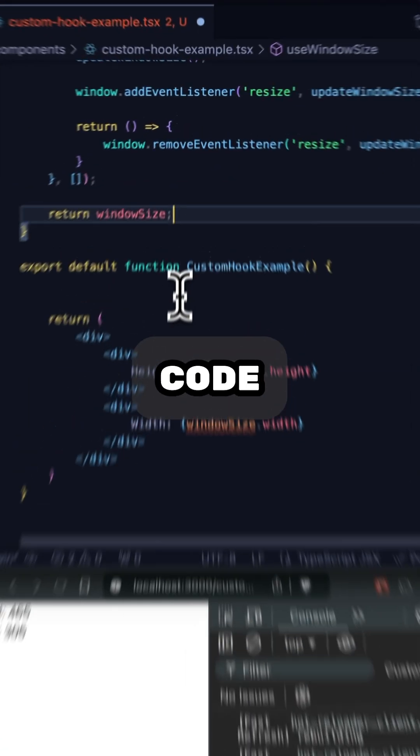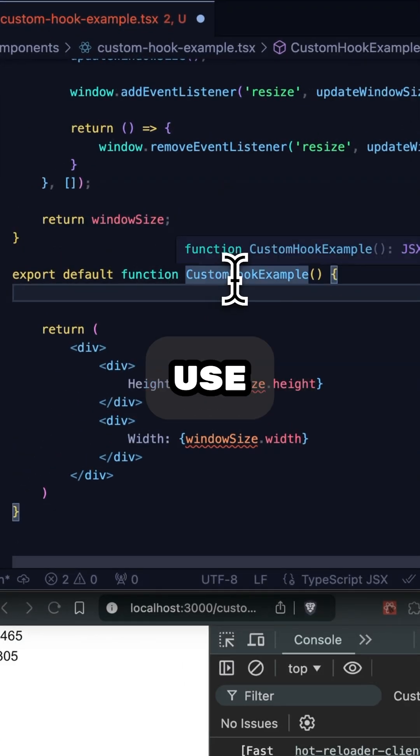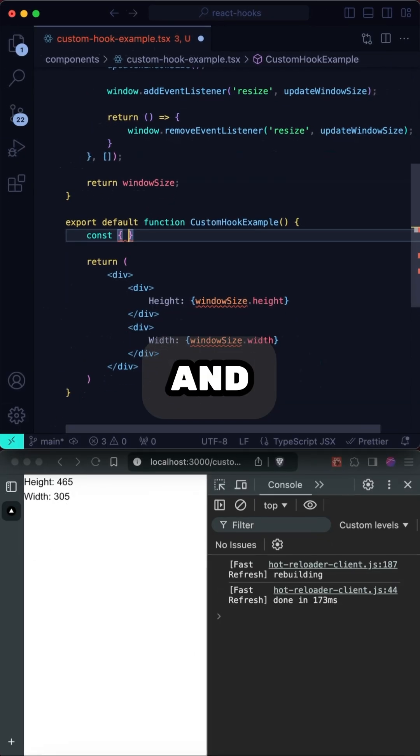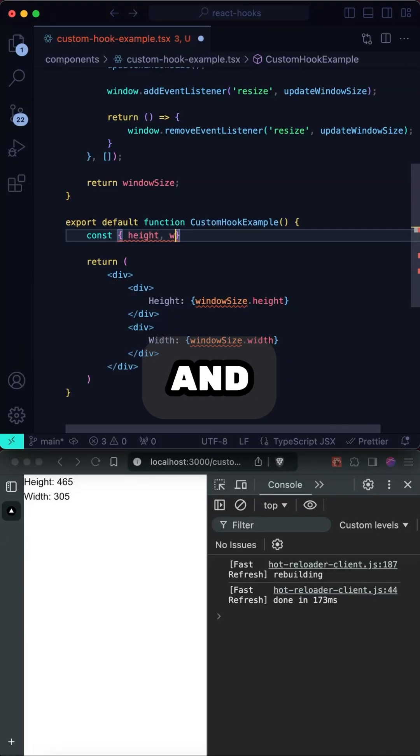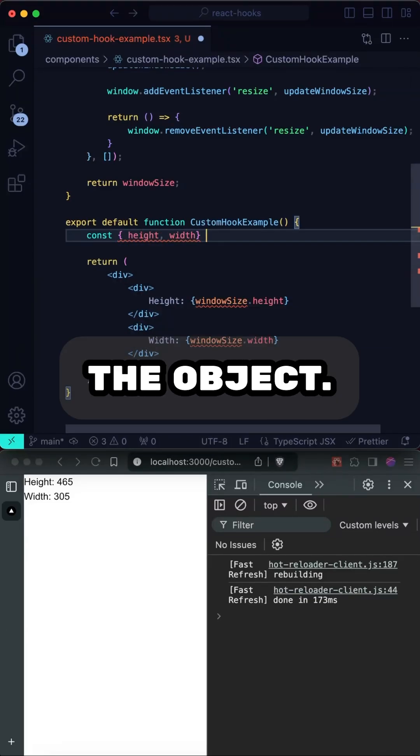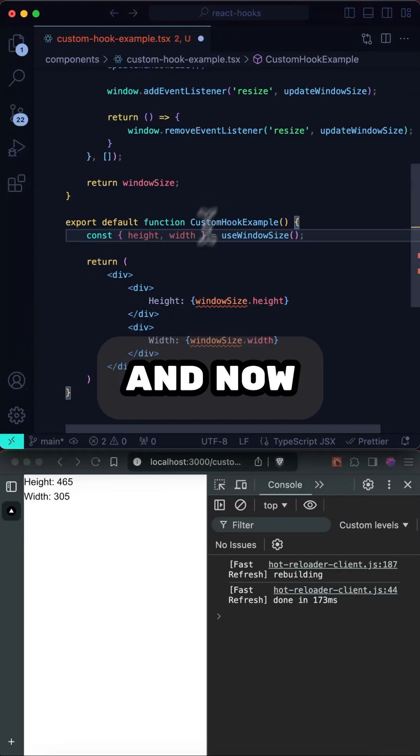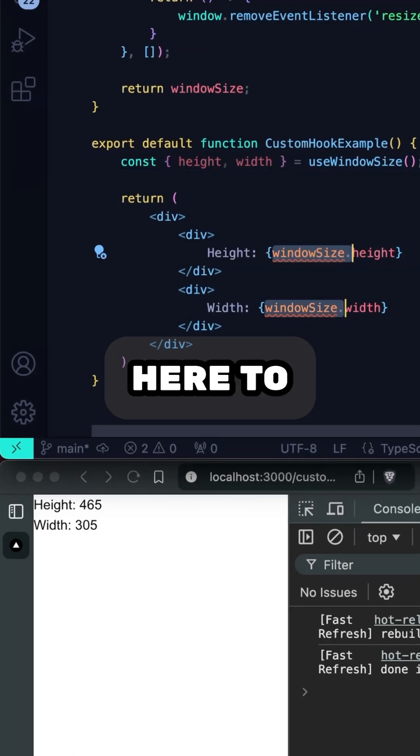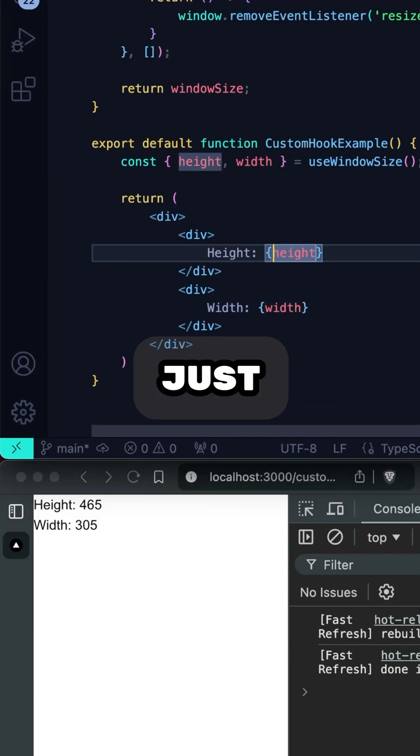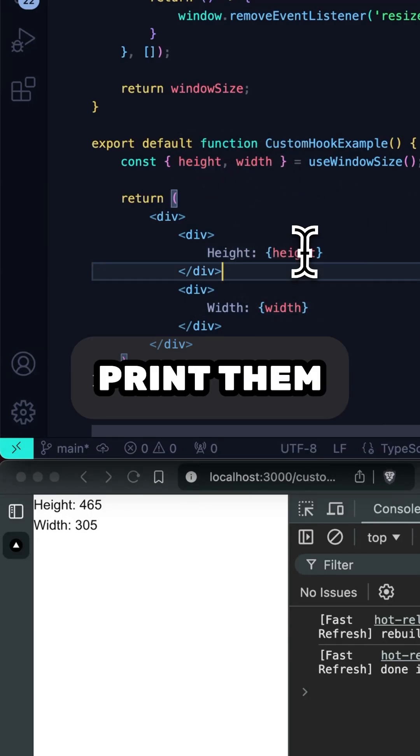Now let's update our code down here to use the hook. And let's extract out height and width from the object. And now let's update these down here to actually just get the height and the width and print them out.